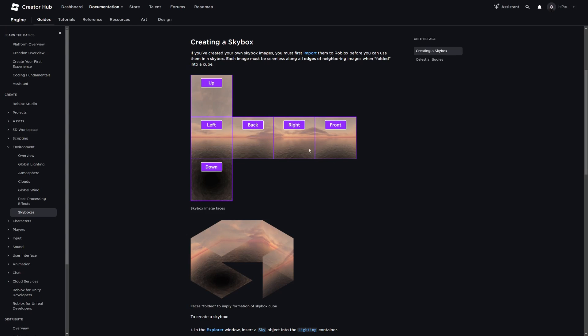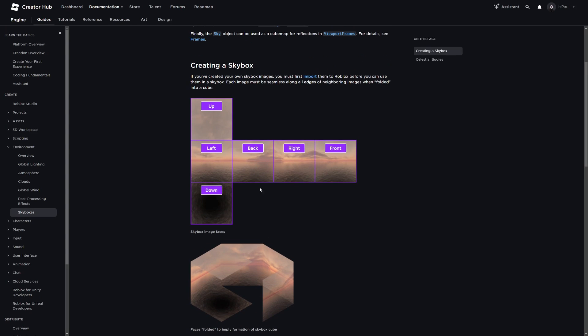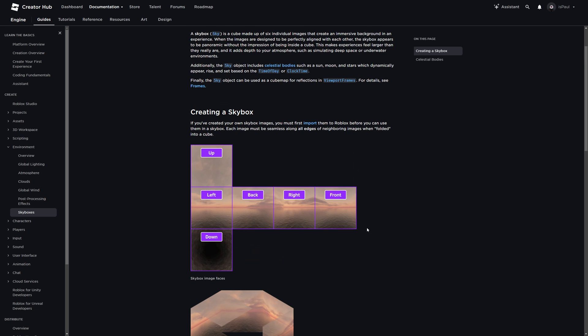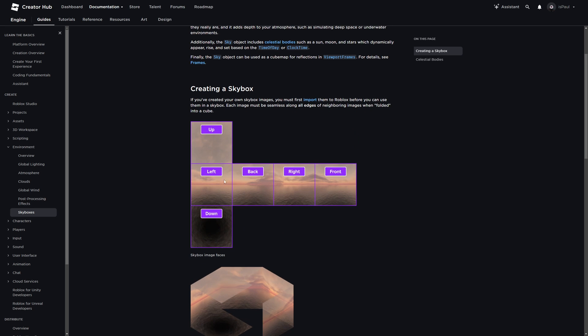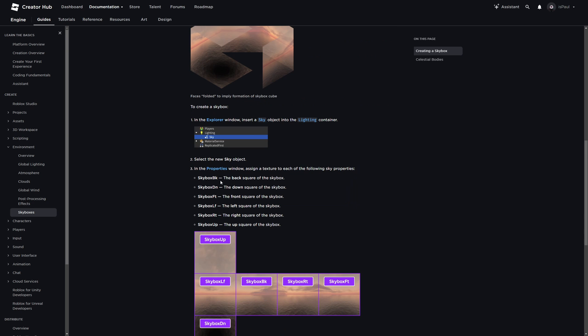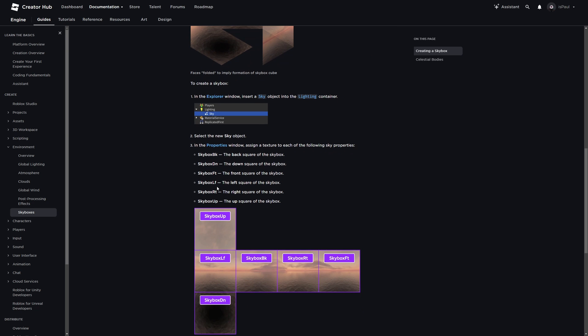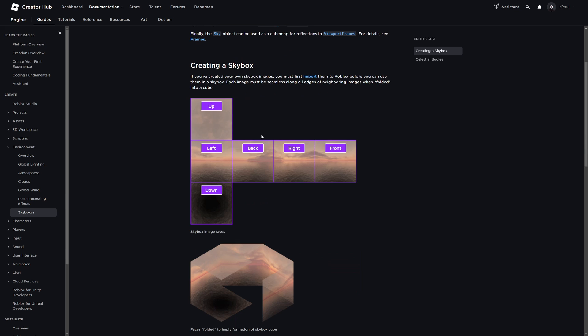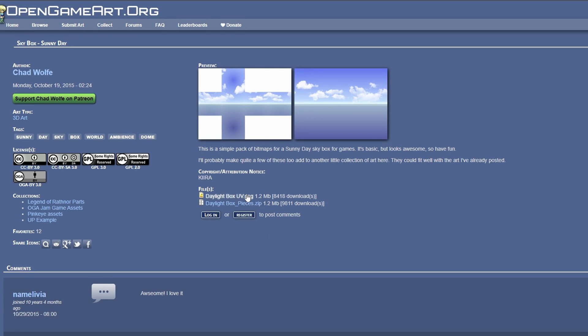Just on the side note, if some of the skyboxes aren't divided into pieces, for example you can only download in this format, because some game engines just use this as a texture. When on Roblox you have to put six different textures into their slots. If it's like this, you are going to have to cut everything manually. Here I'm just going to download the UV map.